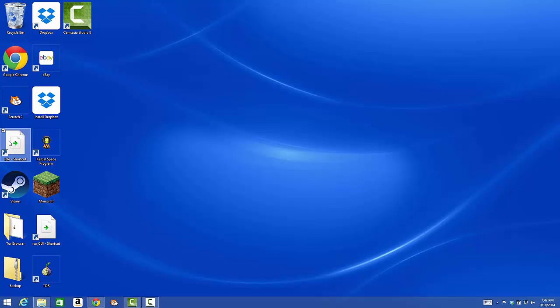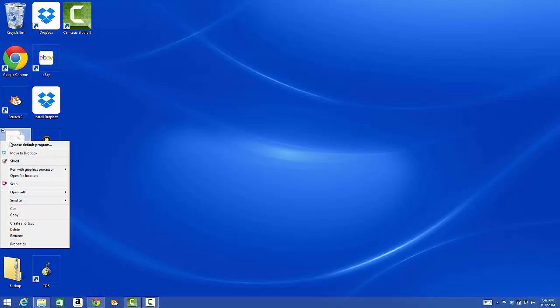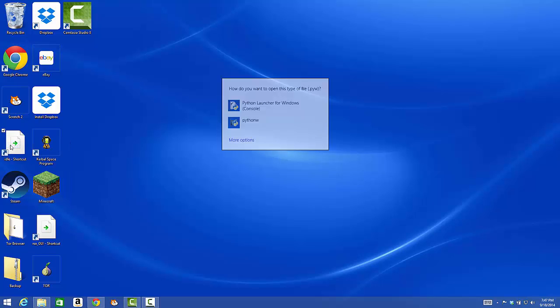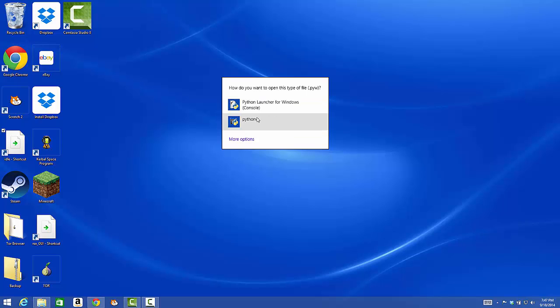Right click on that and click choose default program. Click Python W.